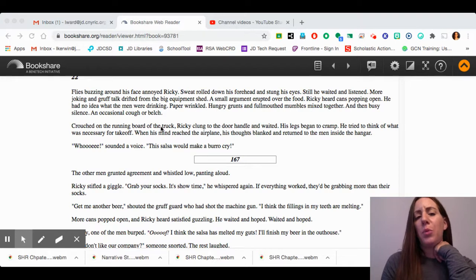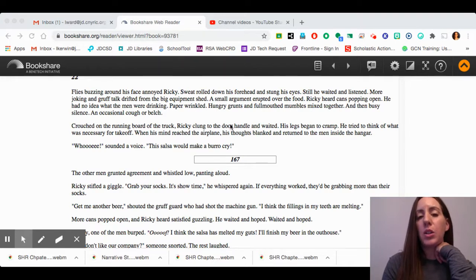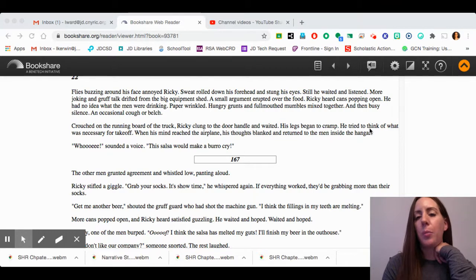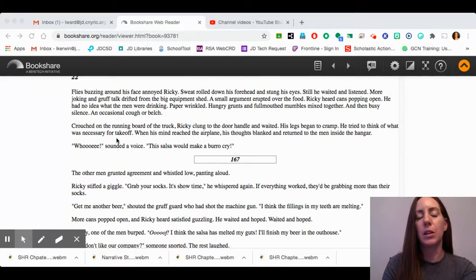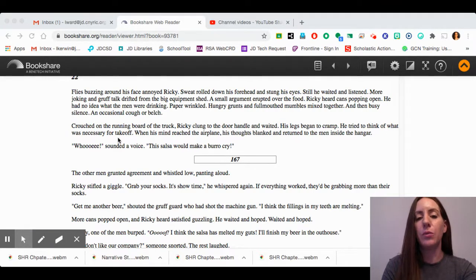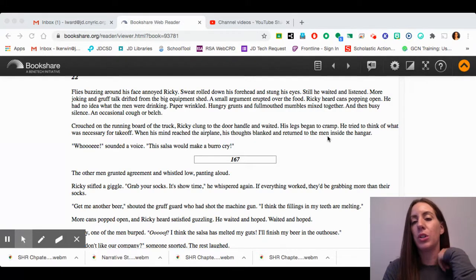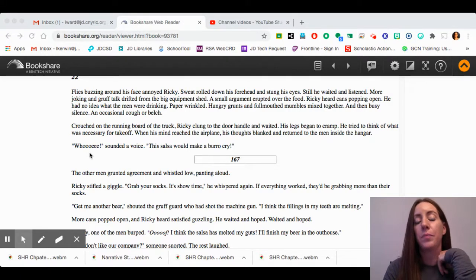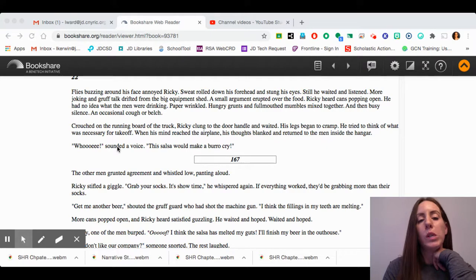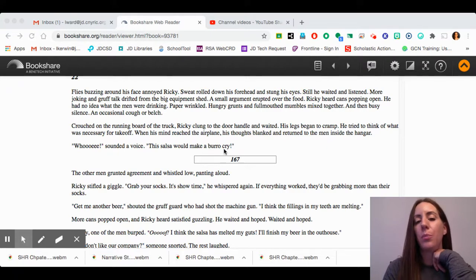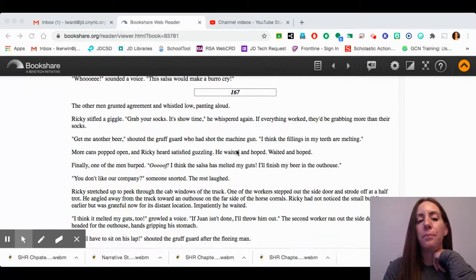Crouched on the running board of the truck, Ricky clung to the door handle and waited. His legs began to cramp. He tried to think of what was necessary for takeoff. When his mind reached the airplane, his thoughts blanked, and he returned to the men inside the hangar. "Hoo-wee," sounded a voice. "This salsa would make a burrow cry."